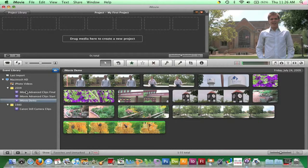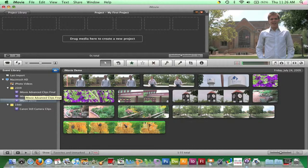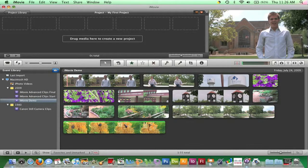The Event Library displays raw footage organized by date or event. Each time footage is imported, you will have the choice of creating a new event or adding the footage to an existing event. To access events, click on them individually and the clips stored in the event will be shown in the event browser.